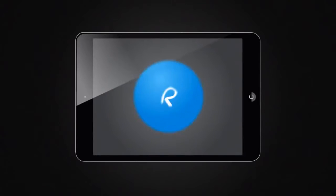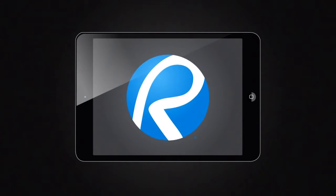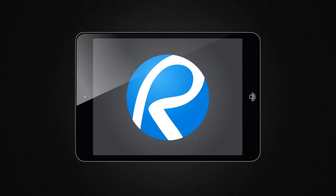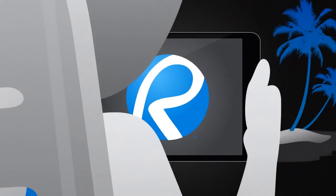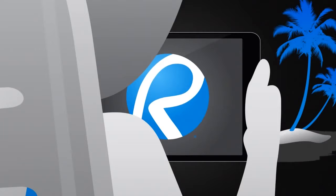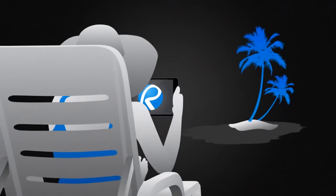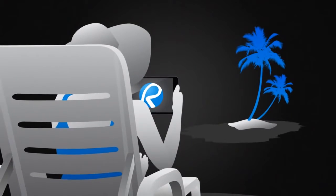Now, let's go mobile. With Bluebeam Review for iPad, access and navigate your PDF files from anywhere, anytime.